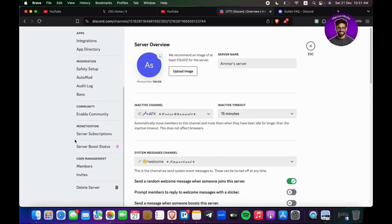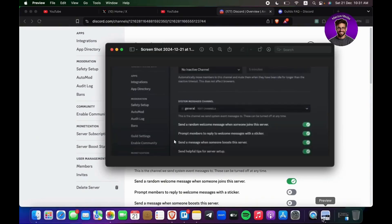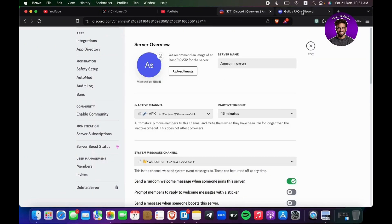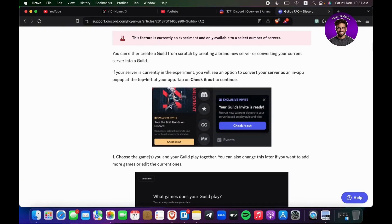If you want to see how the settings will be, here's an example. You're going to see somewhere right here 'guild settings,' and from there you're going to be able to have access if your server is currently in the experiment. You will see an option to convert your server as an in-app pop-up at the top left of your app or website.